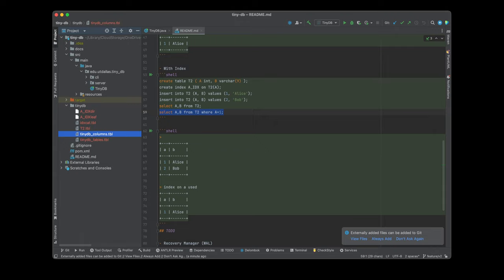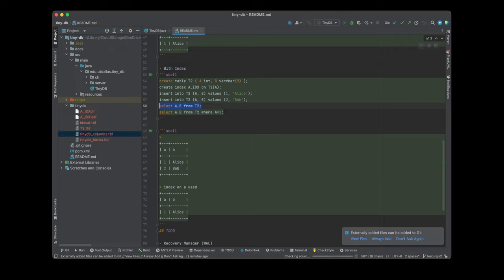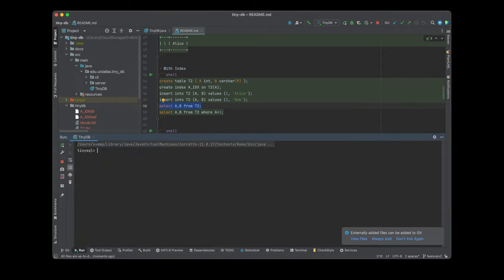If you rerun the project again, you will see all this. This time when you do 'select a and b from t2', you see Alice and Bob printed — confirming the data was persisted.